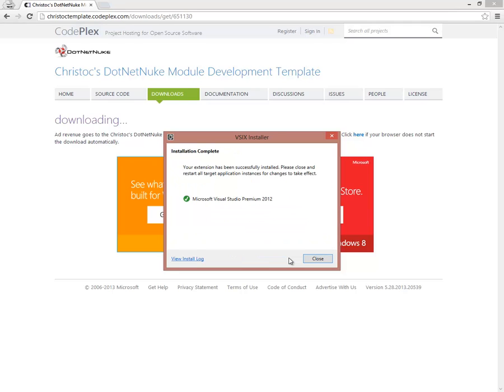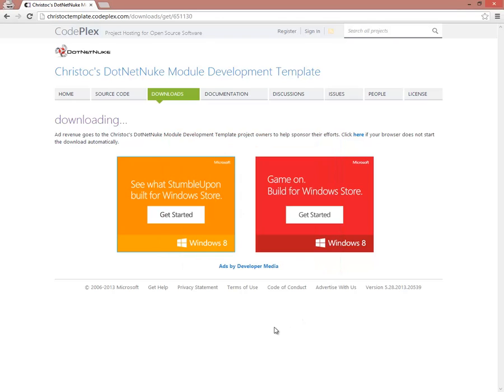So we'll install those. Click on Close. And now, if you were to open up Visual Studio 2012, you should have the new DotNetNuke templates available to you. Two for C-Sharp and two for Visual Basic.